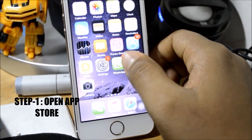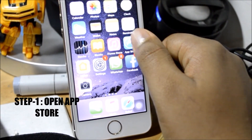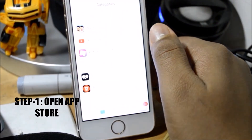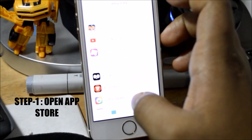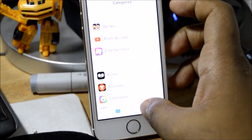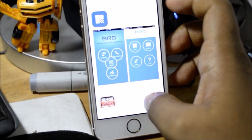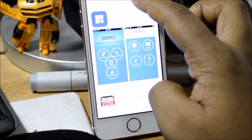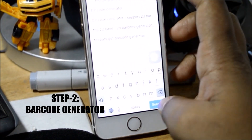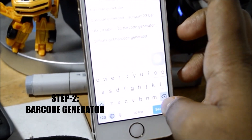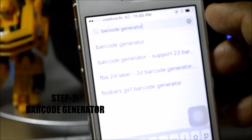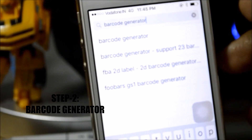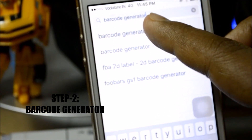The first step would be to open the App Store. Once you're on the App Store, you want to go to the search bar and search for "barcode generator". I've already searched for it — barcode generator — and click on the first suggested result.